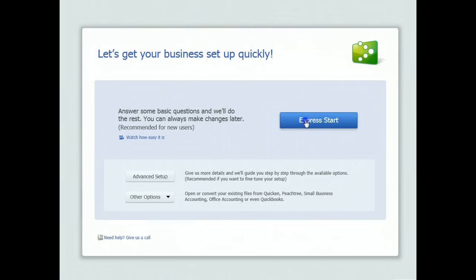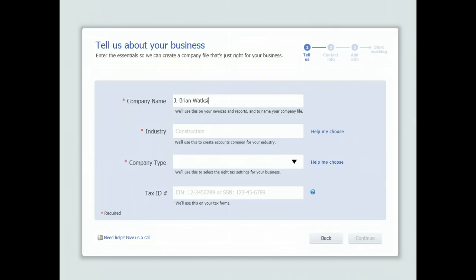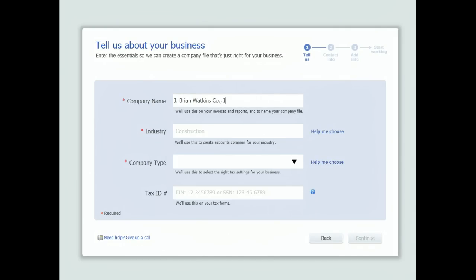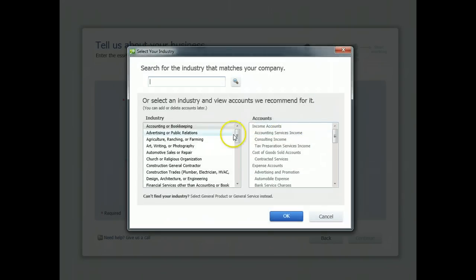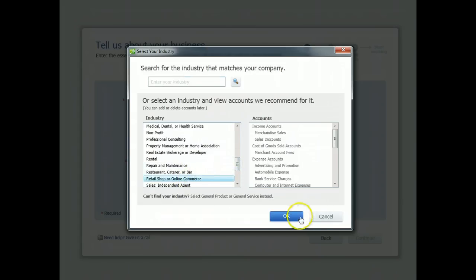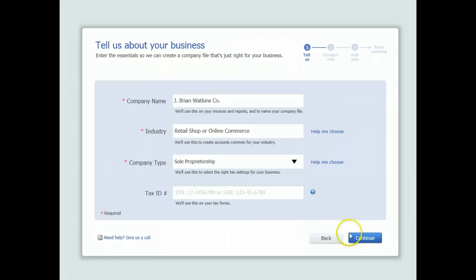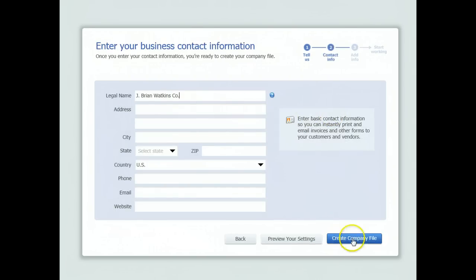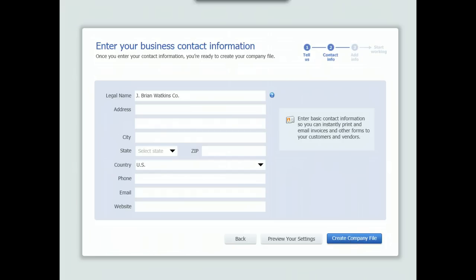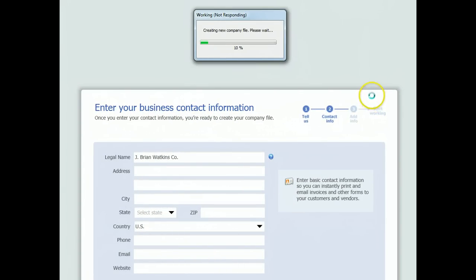We'll go to our Express Start. Enter a name — I just want you to use your name for the company so I can keep track of the 75 to 100 tests I'll receive. We're going to do a retail shop and the company is going to be a sole proprietorship. We'll go right to company file. You don't see what it's doing, but it's creating the file now — it typically takes a while, so I'll pause this.